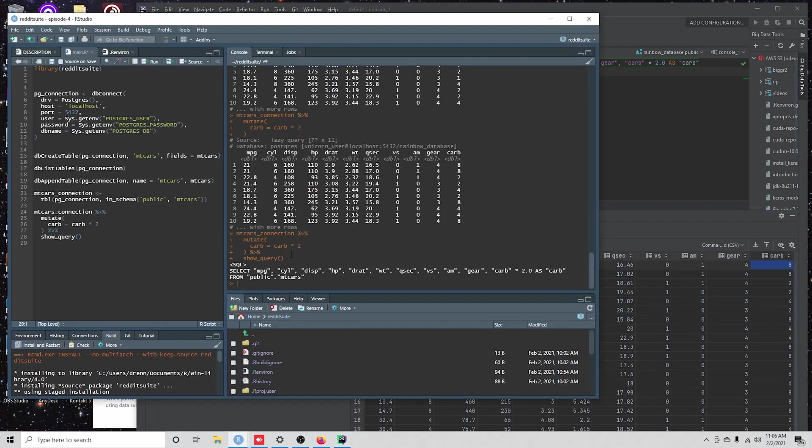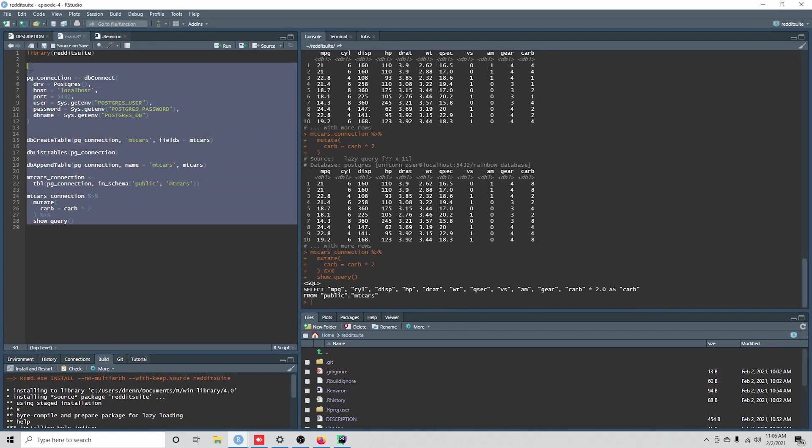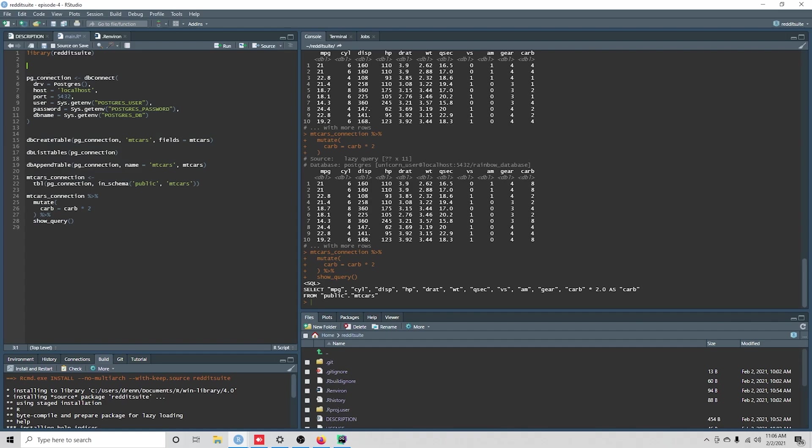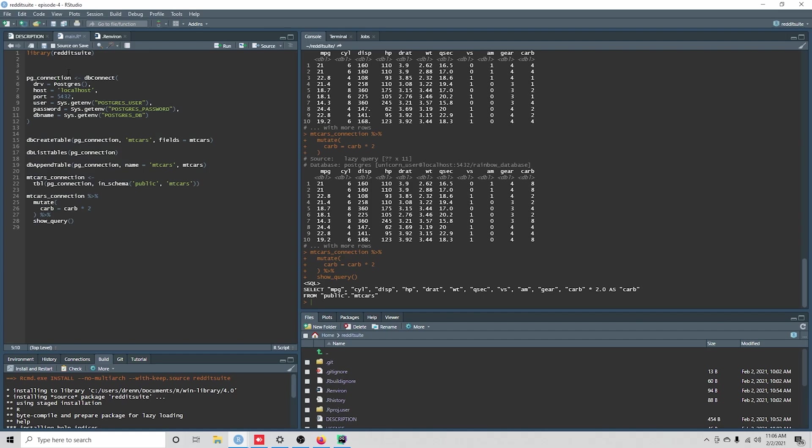So that's the quick introduction to getting our database set up, getting some connections set up. And as we go on, we're going to start to add these types of functions to our package instead of keeping them in our main folder or the main file.